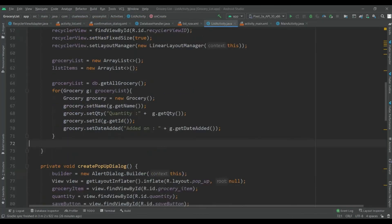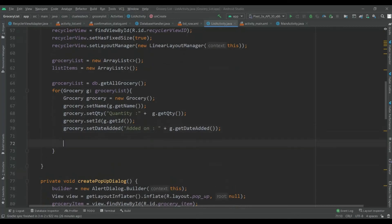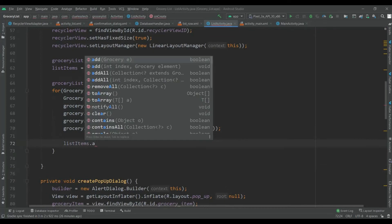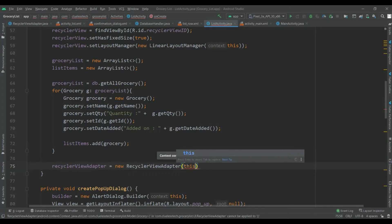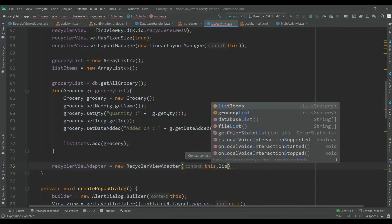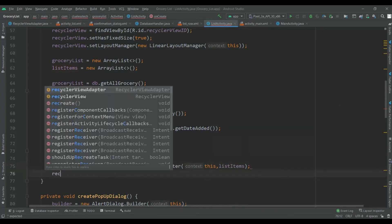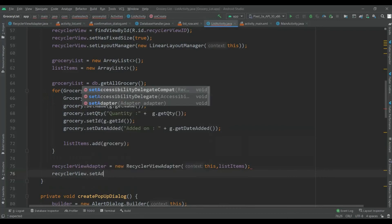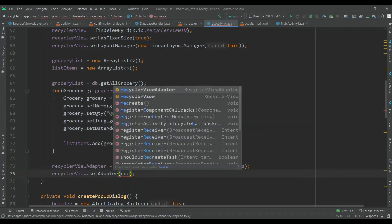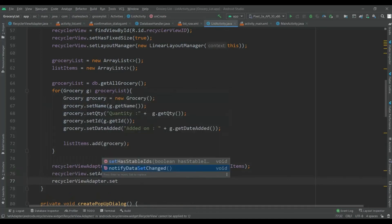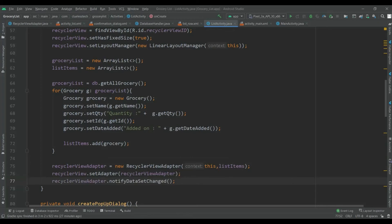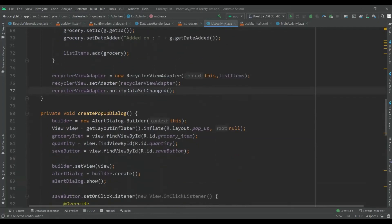Add this grocery to listItems: listItems.add(grocery). Now insert the RecyclerViewAdapter: recyclerViewAdapter is equal to new RecyclerViewAdapter(this, listItems). Then recyclerView.setAdapter(recyclerViewAdapter) and call recyclerViewAdapter.notifyDataSetChanged().